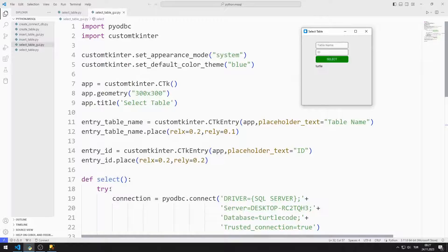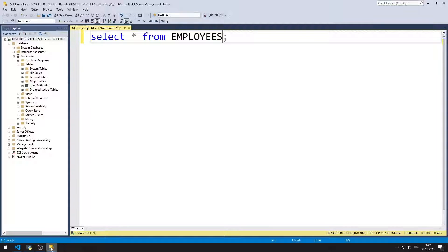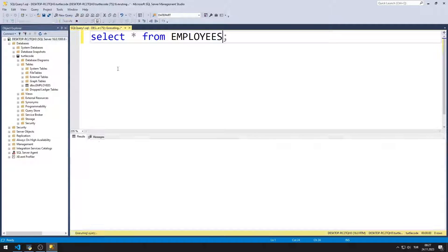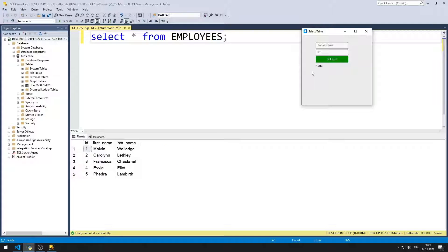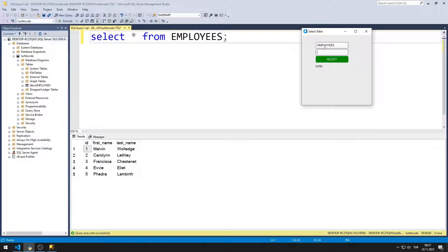I have a table that I previously created in Microsoft SQL Server. There are five records in the table, and we will be able to see this data in the desktop application we designed. There are button, label, and entry objects in the application. After the table name and ID are entered in the entry objects, when the button is clicked, the database connection is established and the data is displayed in the label object.